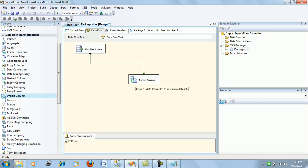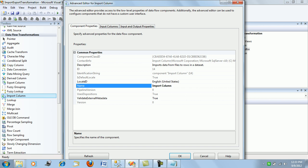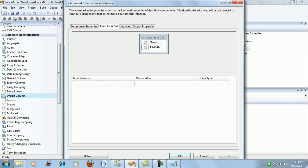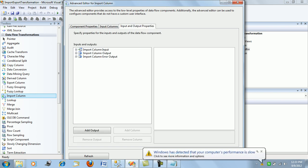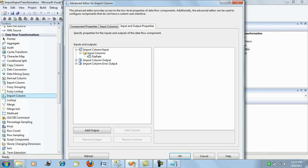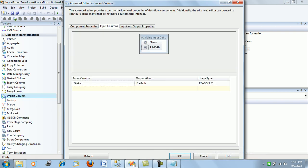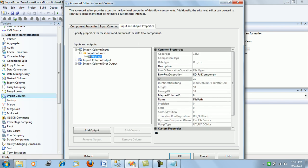Now we configure the import column transformation. First, move to the import columns tab and check 'file path' — this is the master path that will provide the directory paths of the files to be loaded. Next, in the Input and Output Properties, under the input column, you will see 'file path' appear after you have checked it in the import columns tab.